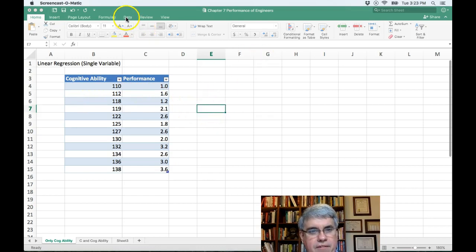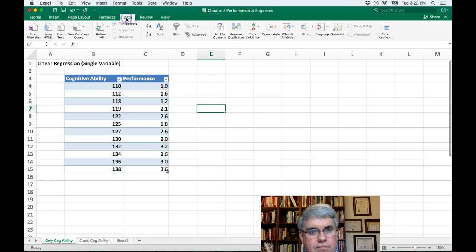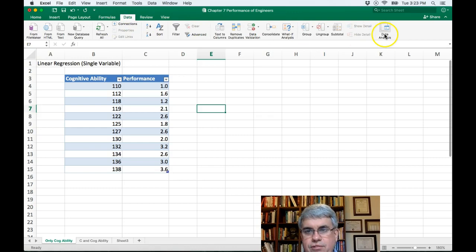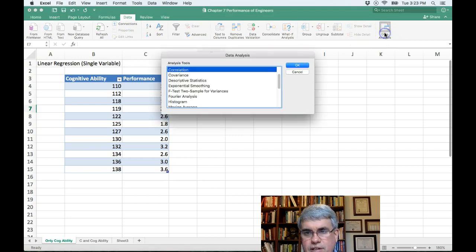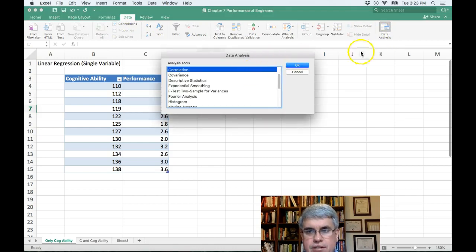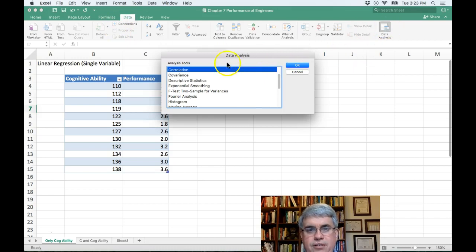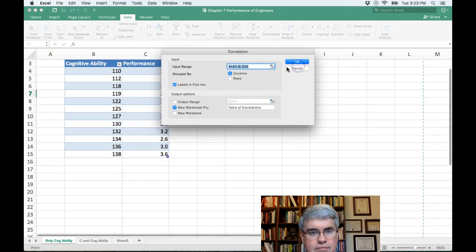So we're going to do that first of all with the data analysis tool pack that you should have installed. Go to data, data analysis, correlation, okay.